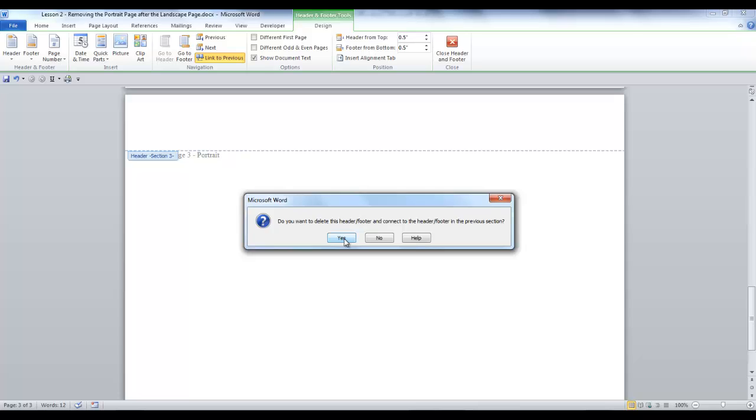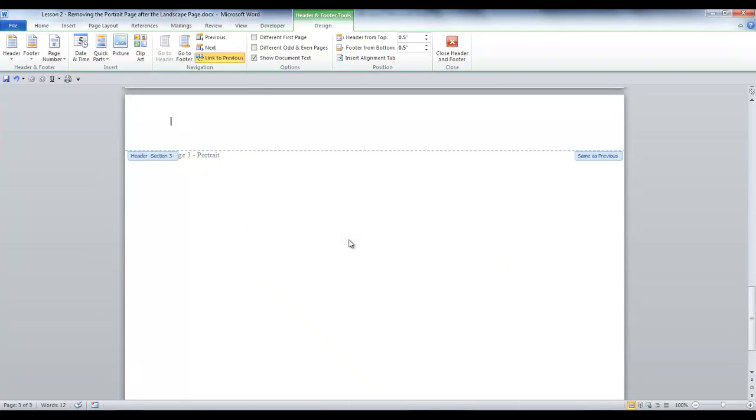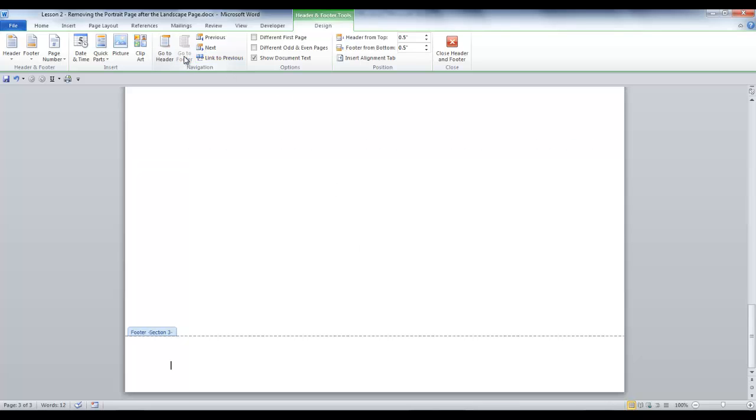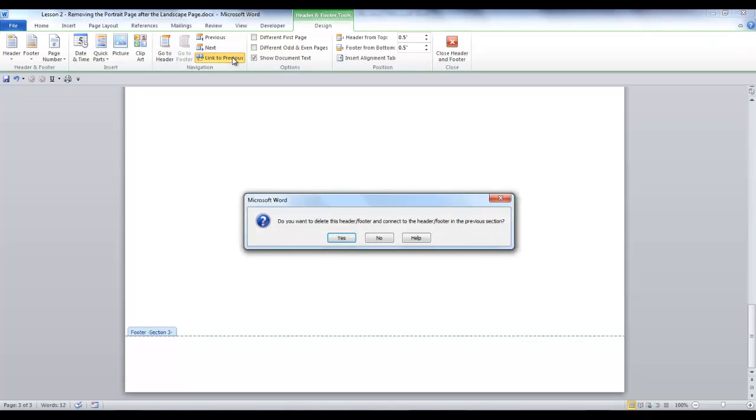Since we want to connect to the previous section, we will select Yes. In the Navigation group, click Go to Footer and do the same thing. Click the link to Previous item. Select Yes to the message.